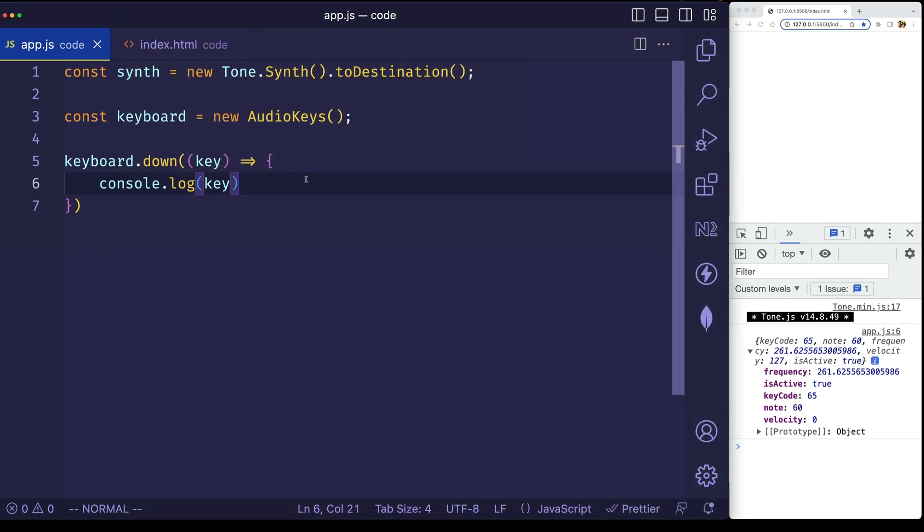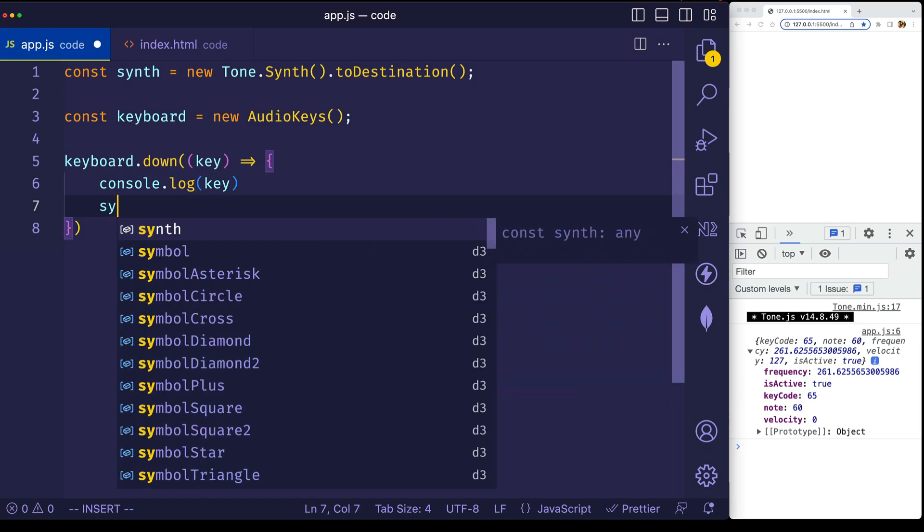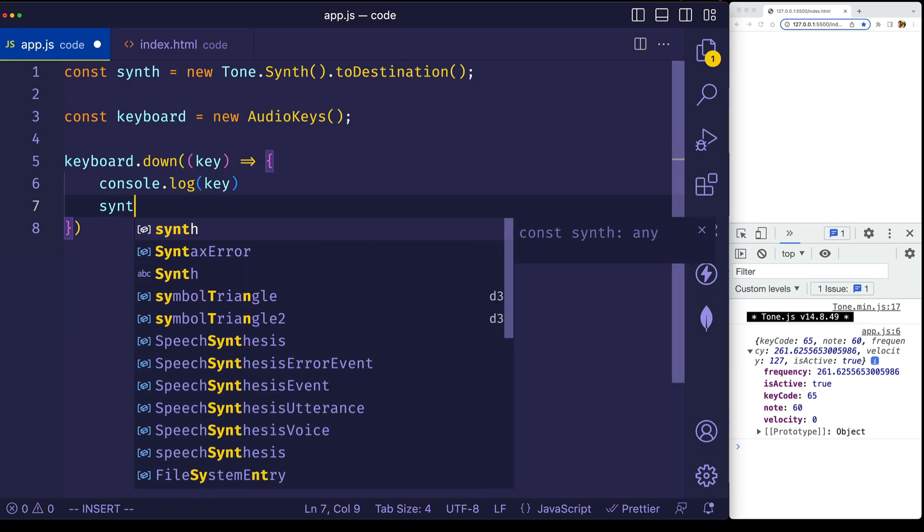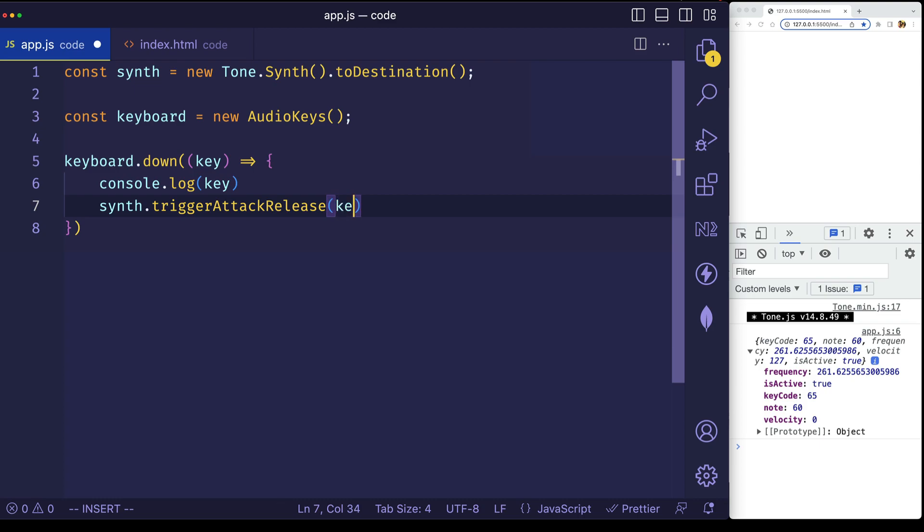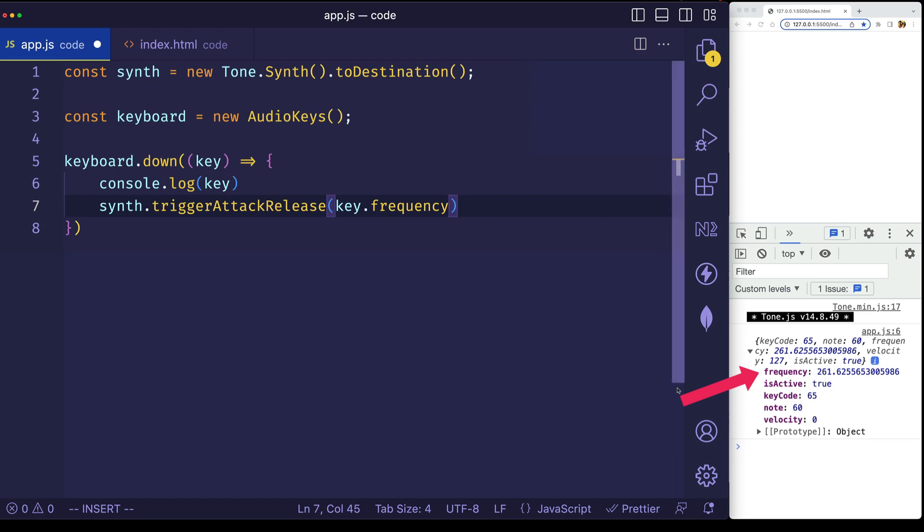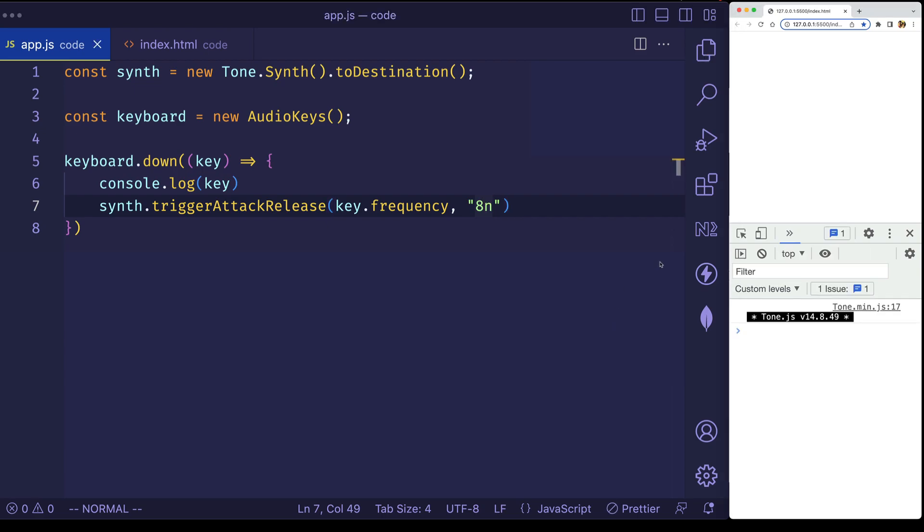But let's go back to our code, and rather than just logging out the key to the console, let's use that trigger attack release method that ToneJS gives us, we'll use it on the synth. And opposed to the previous video where we gave this a hard-coded value for the first argument, what we're going to do is now we're going to pass in key.frequency. Remember that frequency property that we saw here? So that's going to tell ToneJS what pitch to play. And the second value for this video, we'll hard-code this, we'll make it an eighth note, so we'll give it a value of 8n.